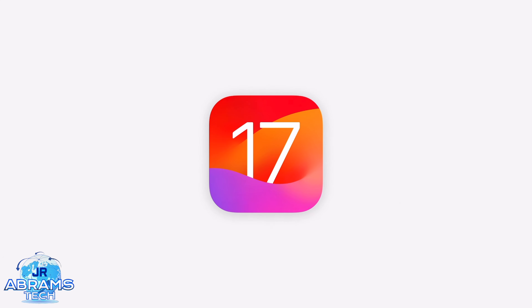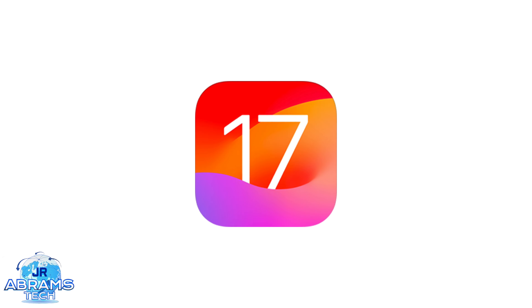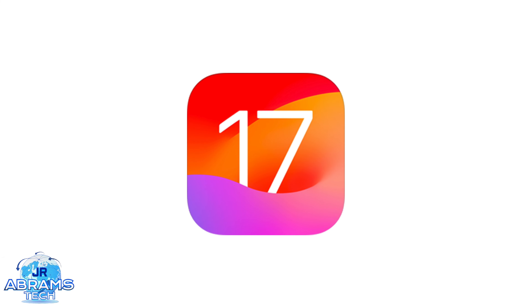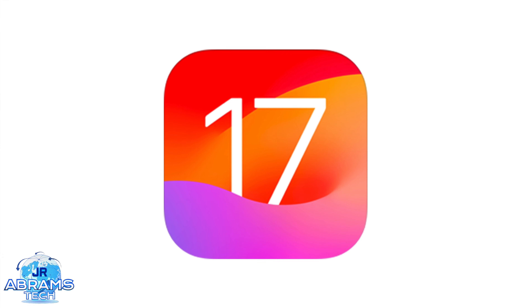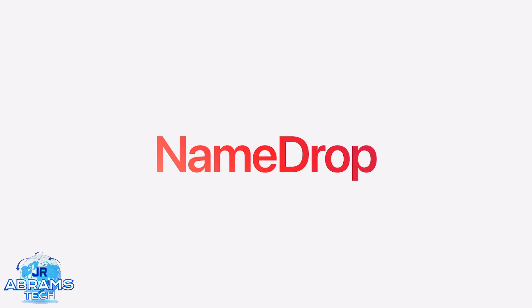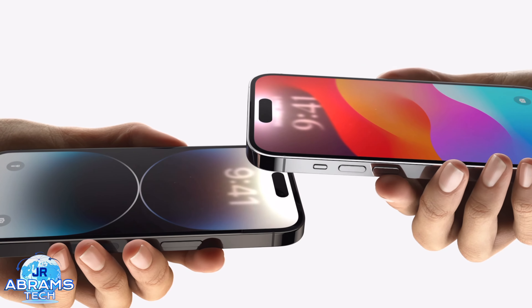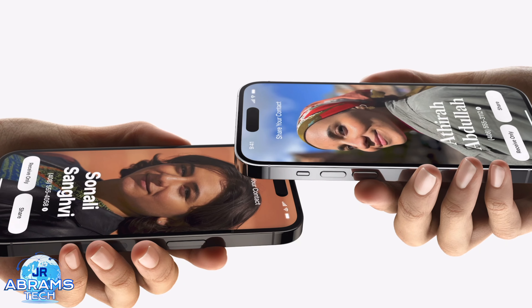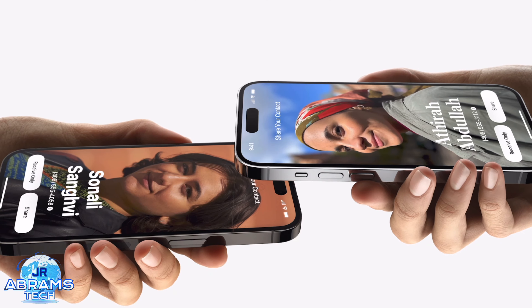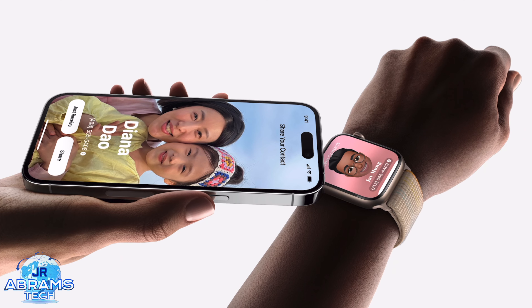Starting off with iOS 17, the updates are minor and mostly polishing what they have already done before. Starting with now, you can share a contact or your contact information with someone. When you bring the phones close together, you see a ripple effect on both devices. So it's kind of gimmicky, but that's what they decided to do. Again, it's mostly minor updates.